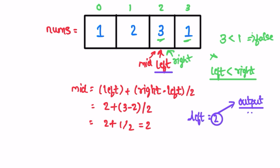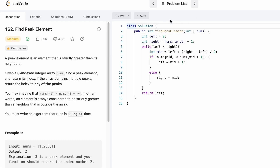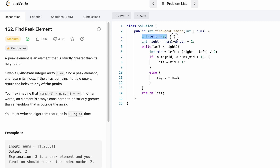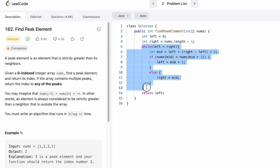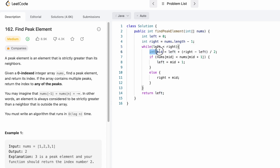Now let's look at the code. The function takes the input array nums and returns an integer representing the index of the peak element. We declare the left index at 0 and the right index at the end of the array. We run a while loop until left is less than right, and inside we calculate mid using left + (right - left) / 2 to avoid overflow.